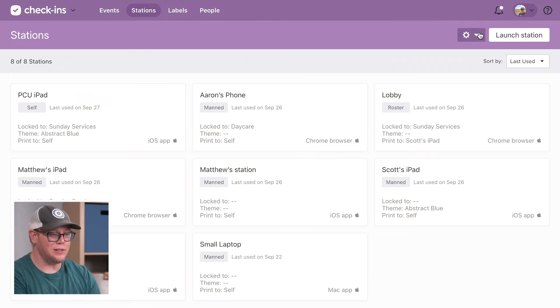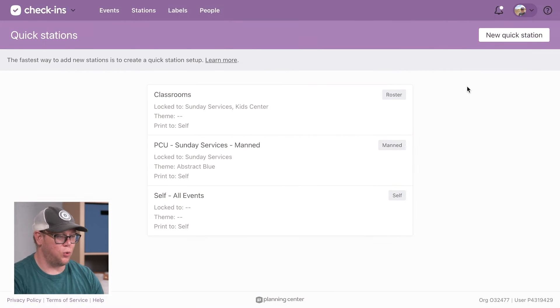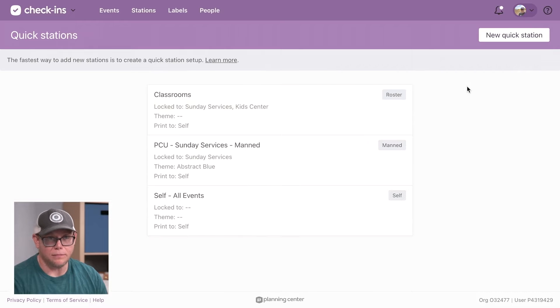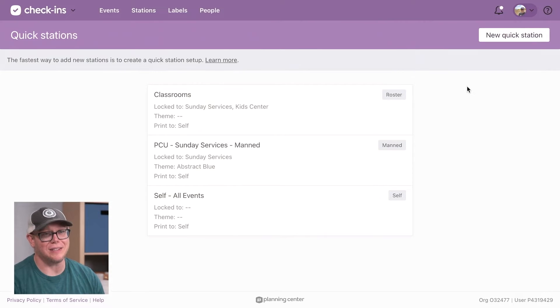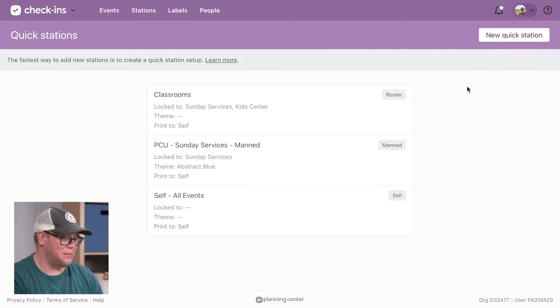I'm going to go back to stations and let's talk about quick stations. It's Sunday morning and you have a bunch of new teachers and you need to create stations fast. That's where quick stations comes into play.